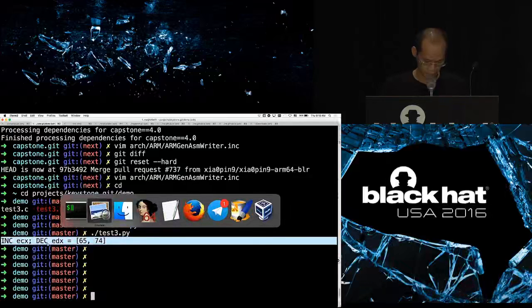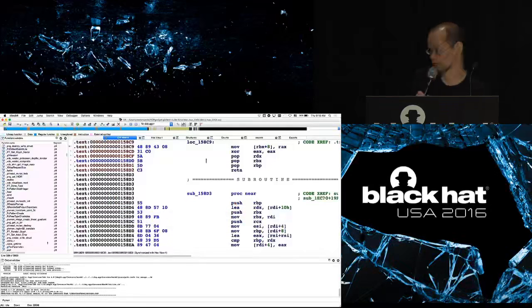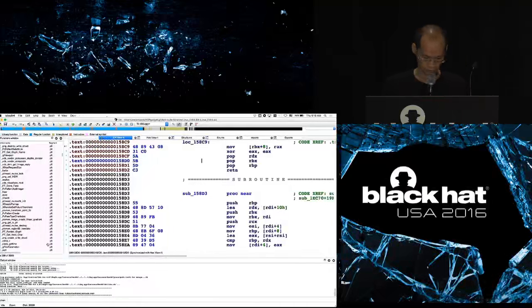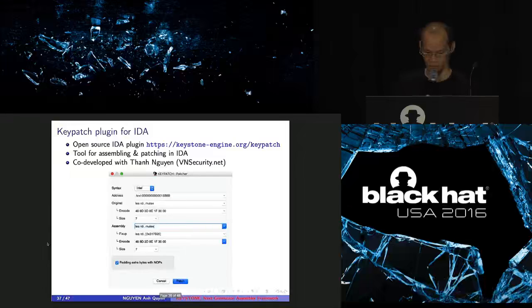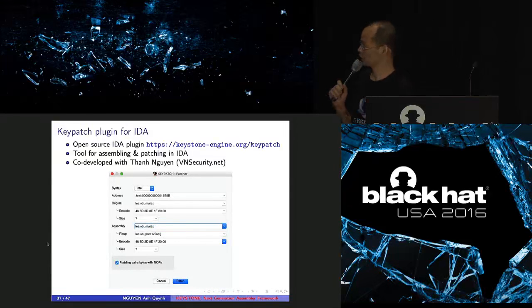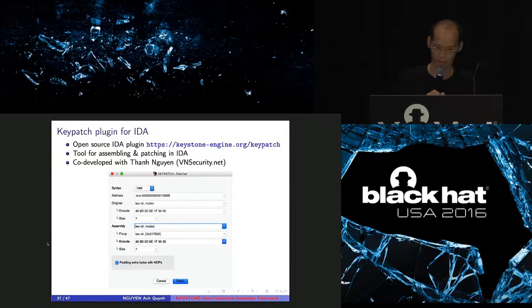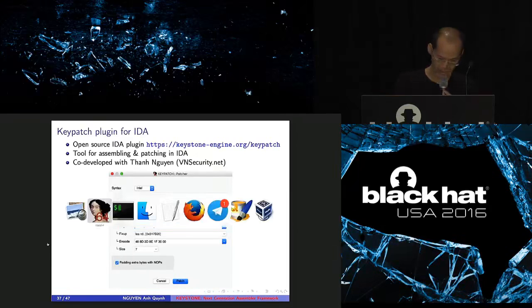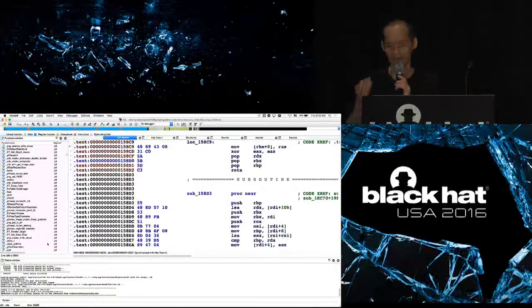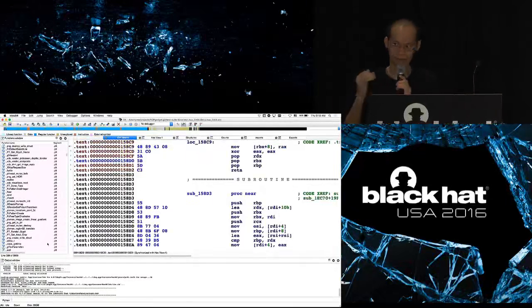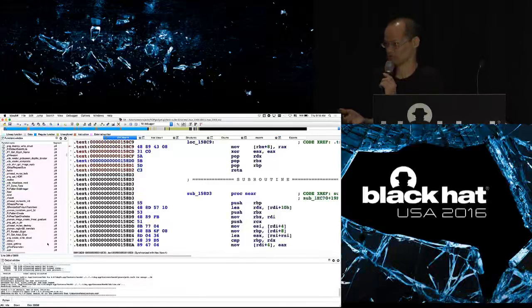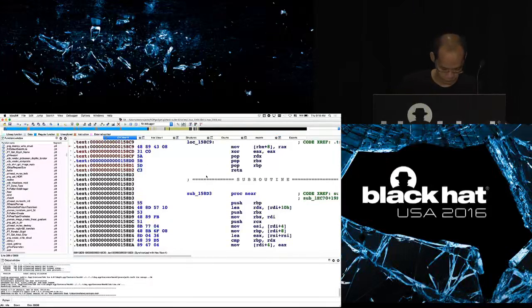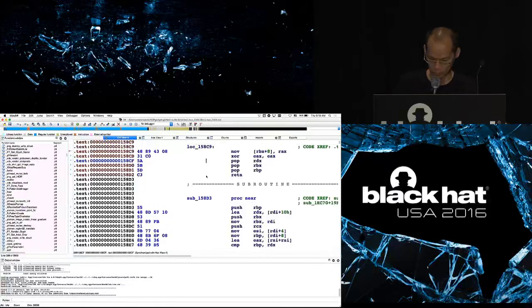Okay. So after I released Keystone 2 or 3 months ago, people went on to build a lot of things on Keystone. And today I want to introduce my own tool, co-developed with Thanh Nguyen from VN Security. This one's a plugin for IDA. So I already read that at the address you can see on the screen. This one allows you to directly do assembling and patching inside IDA. So the reason is that IDA has one assembler inside, but it has many issues. It doesn't support anything but x86. And even for x86, it has many problems. It doesn't support 64-bit instruction very well. And it misses many things. So here's how it works.